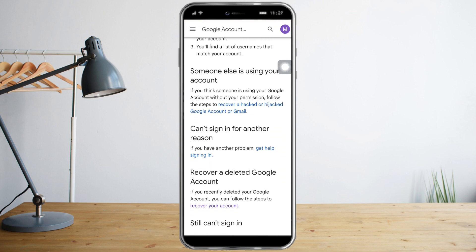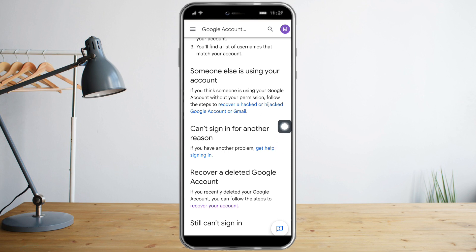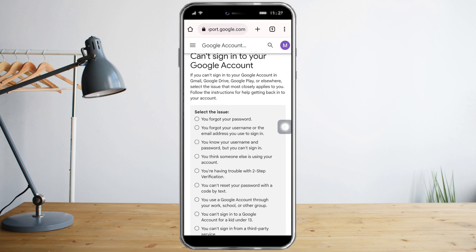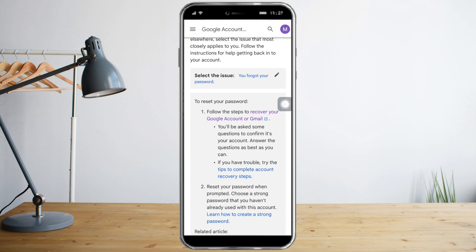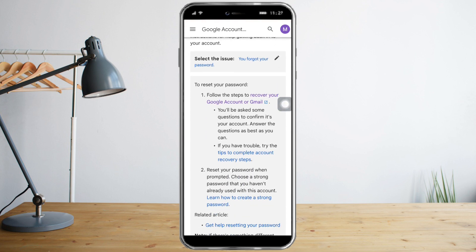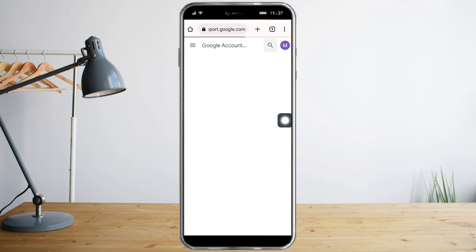Once you're in there, scroll down until you can see 'You can't sign in — another reason,' and click 'Get help signing in.' Then select the first issue, which is 'Forgot password.'